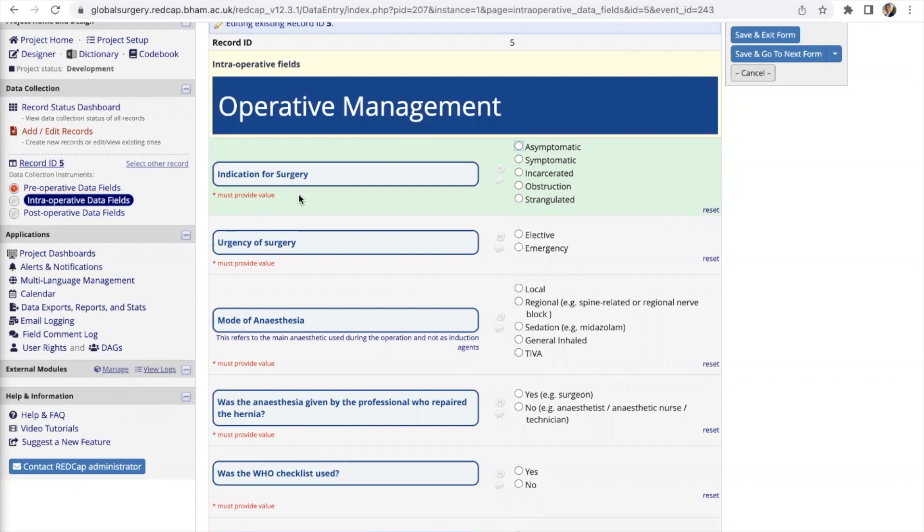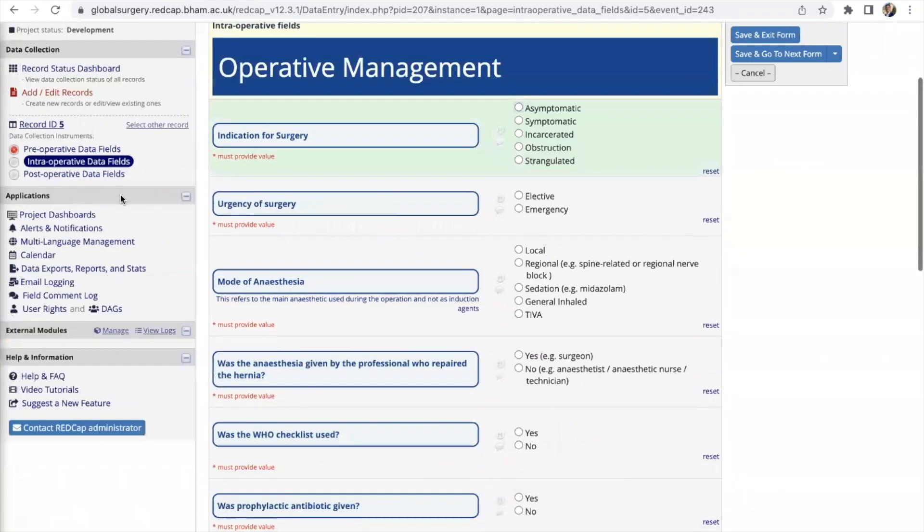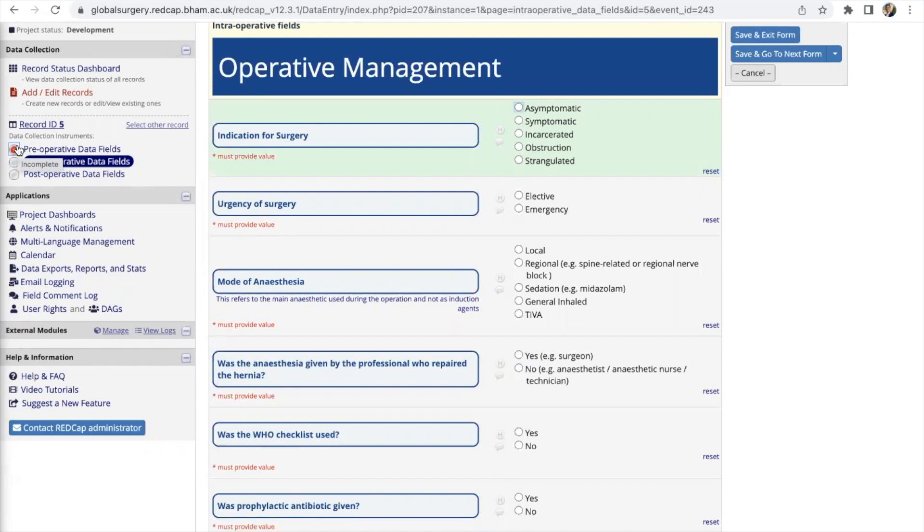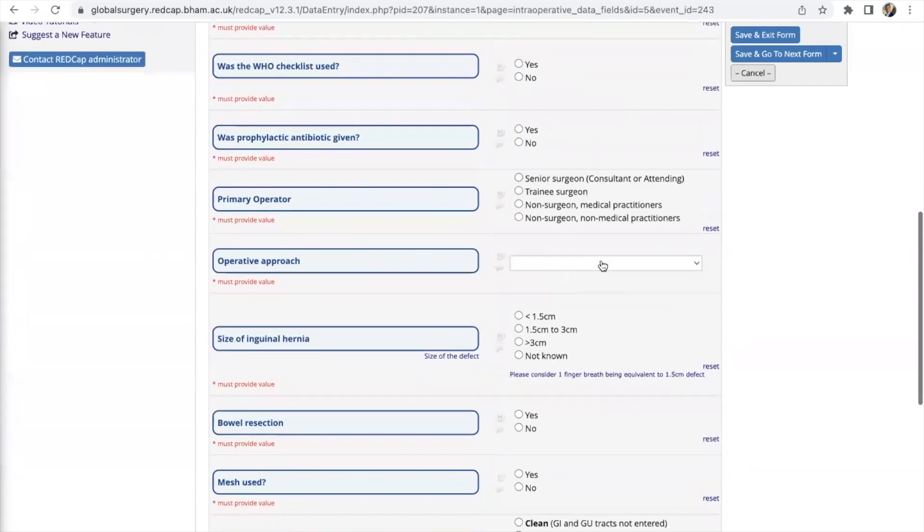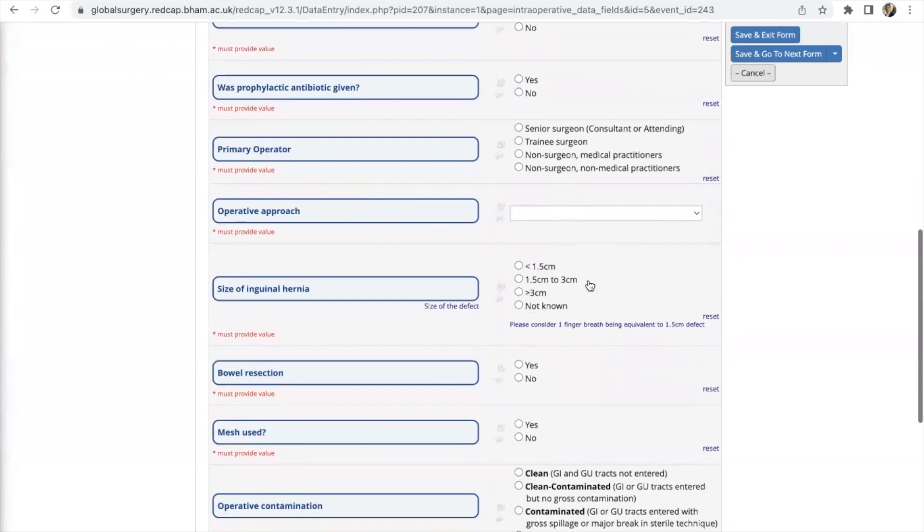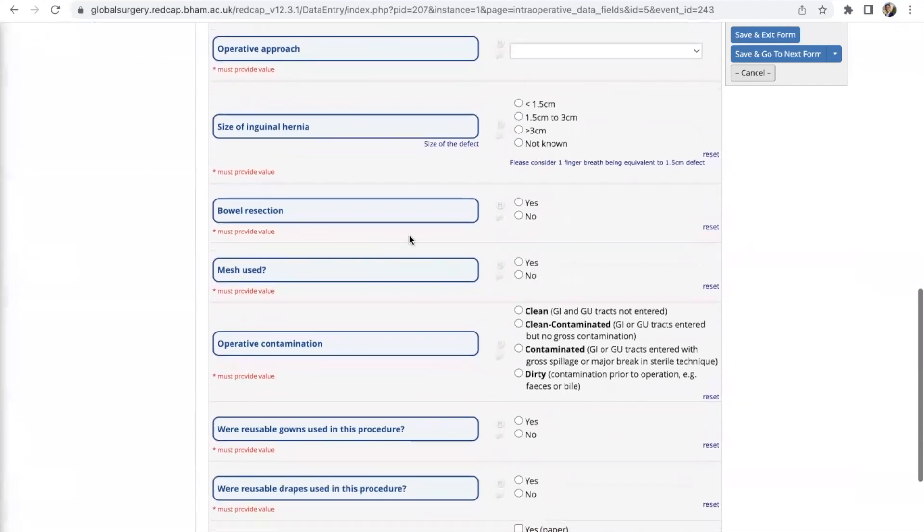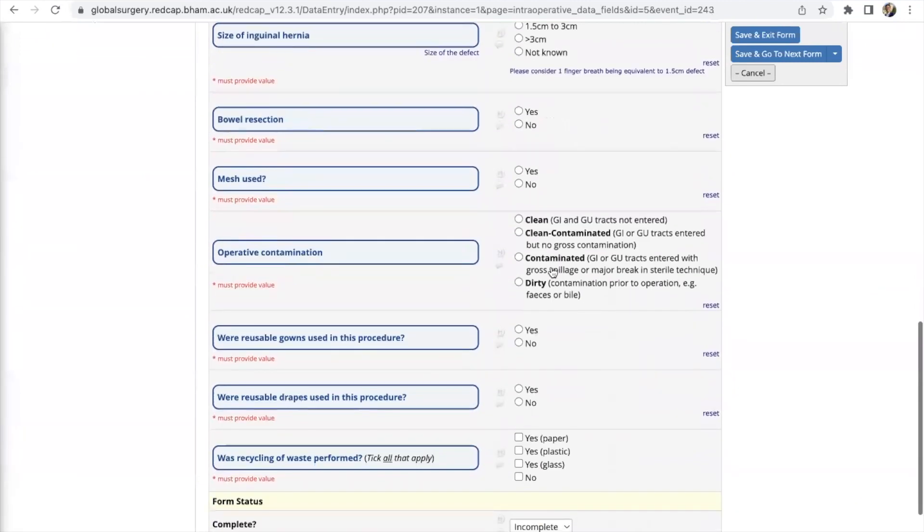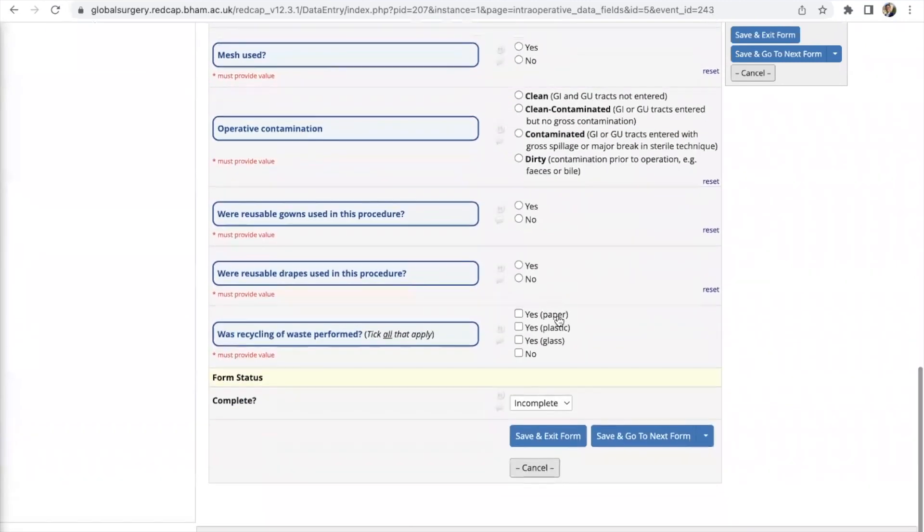After you finish completing all of the data points that's required and you change it to complete only then this will be changed to green in color. As long as this hasn't been changed to green it means that you should go back and fill up any missing data points. Coming to the intraoperative data fields a lot of the points are also self-explanatory. You should be able to get most of these data from the patient's notes.